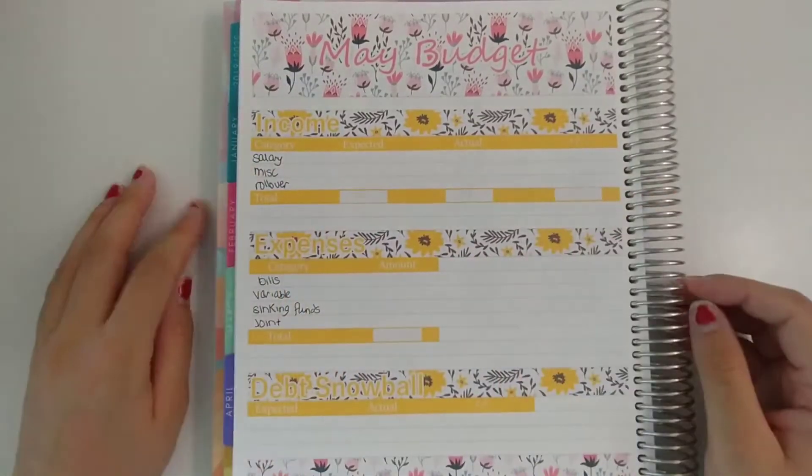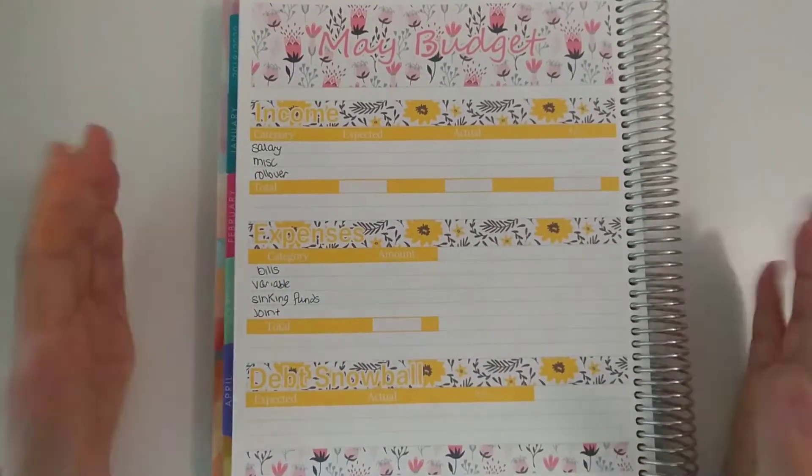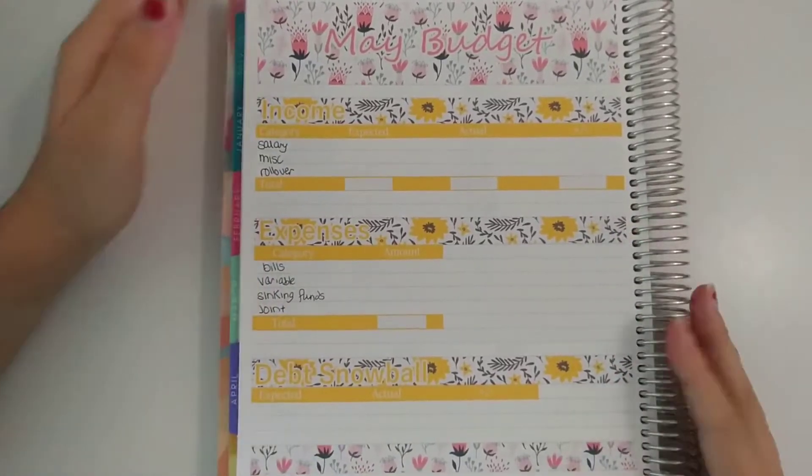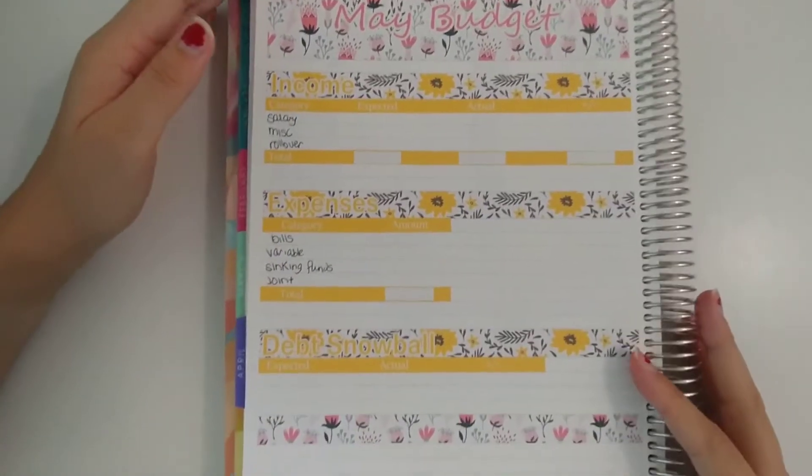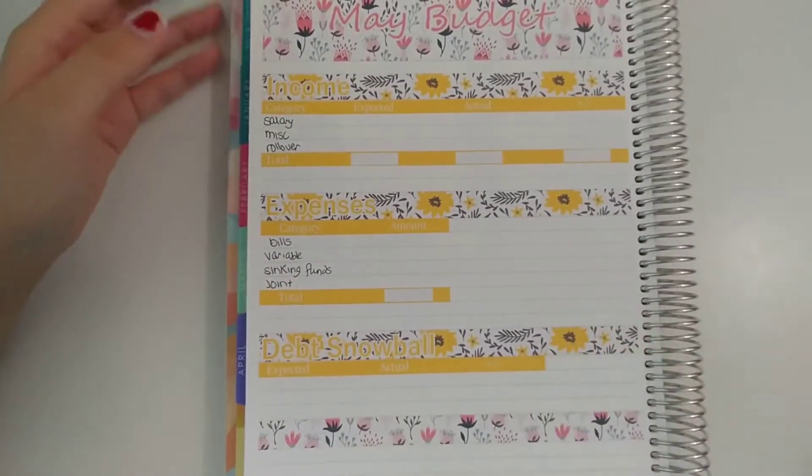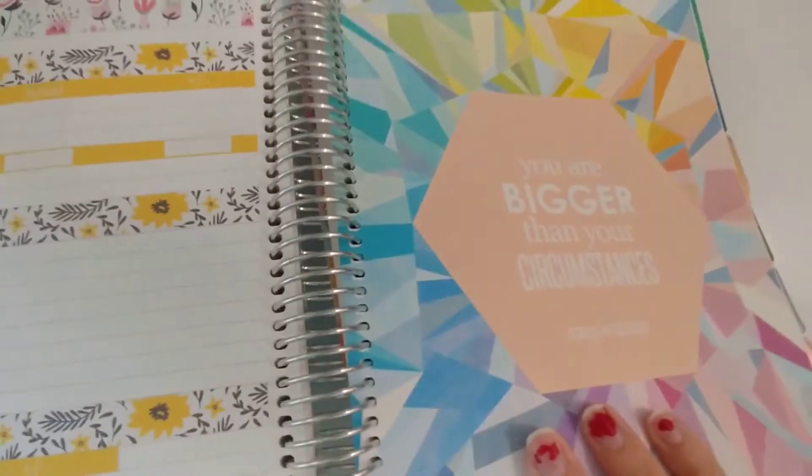Hello everyone and welcome back to my channel. Today I will be going over my May budget and here I am on the overview page. It is right before when the month starts.